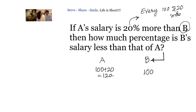So we understand that if A's salary is 20% more than B, and B's salary is 100 rupees, then A's salary is 120 rupees. Now, the next part asks: how much percentage is B's salary less than that of A? Our reference has now changed from B to A. So let us say A is earning 100 rupees — we need to find what B will be earning.